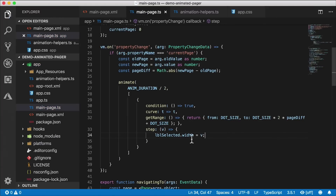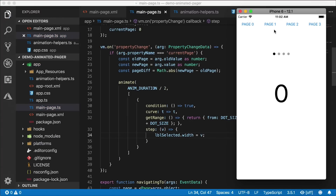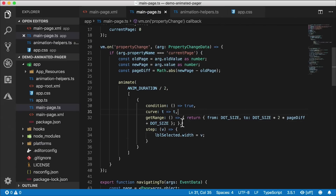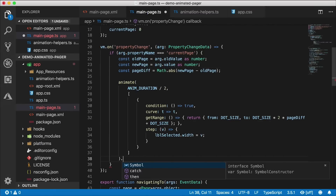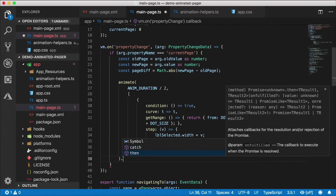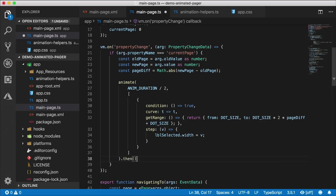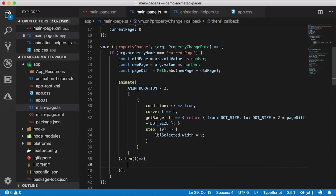This is the first half of the animation. If I tap on page one, you'll see the width increases from the initial dot size to cover that second dot — that's the getRange calculation. Now what about the tail catching up? The tail dot also has to be animated. We can trigger an animation after the first one completes using the promise's 'then' handler.